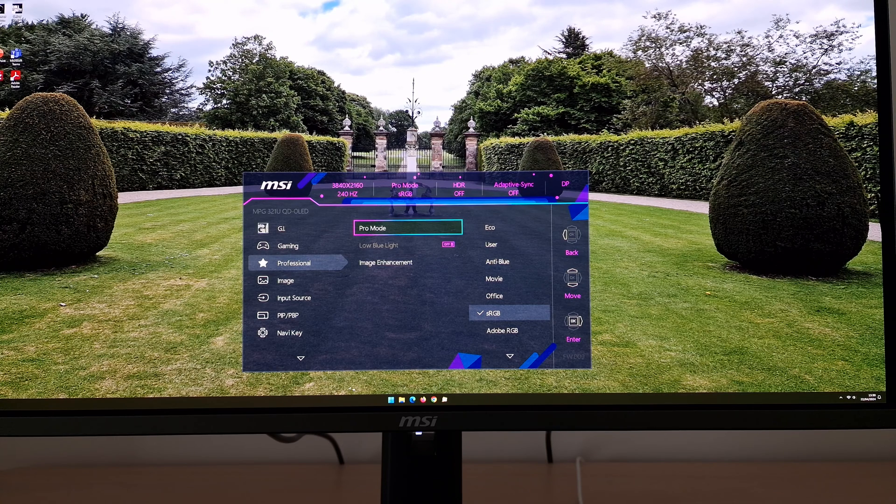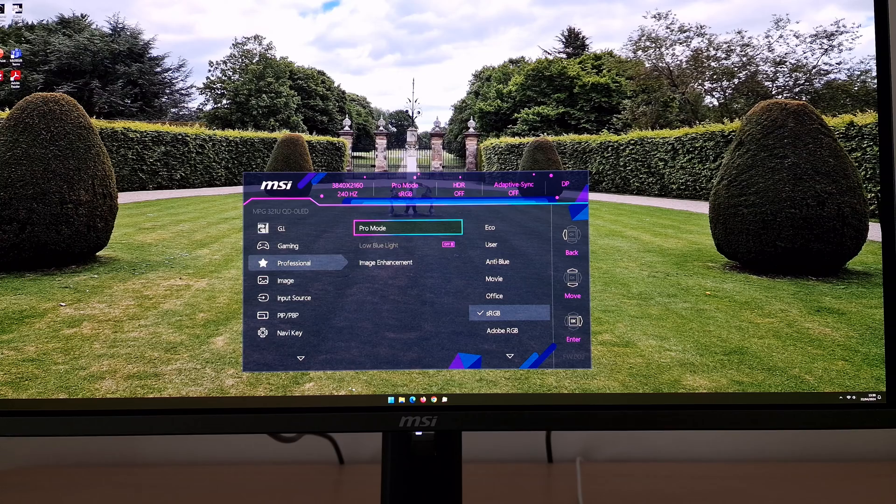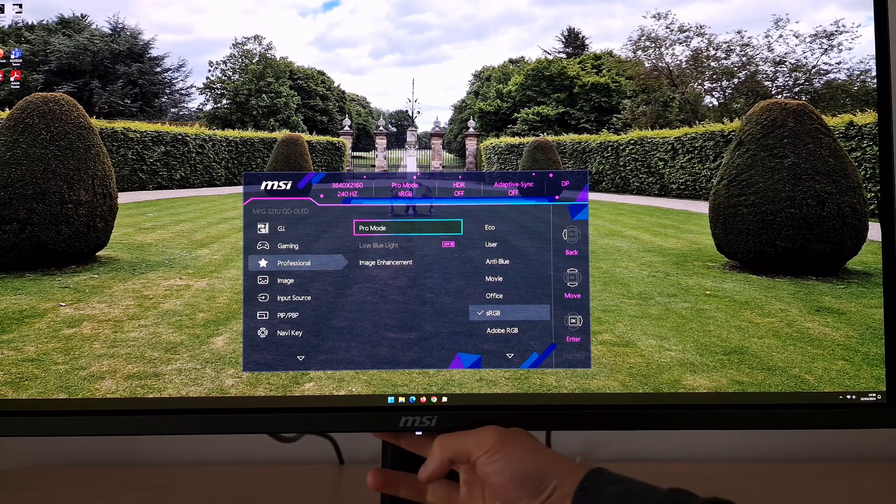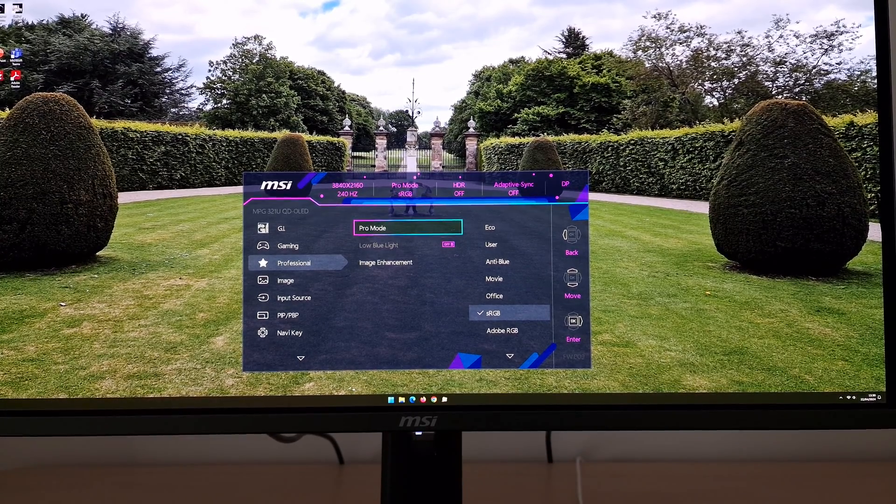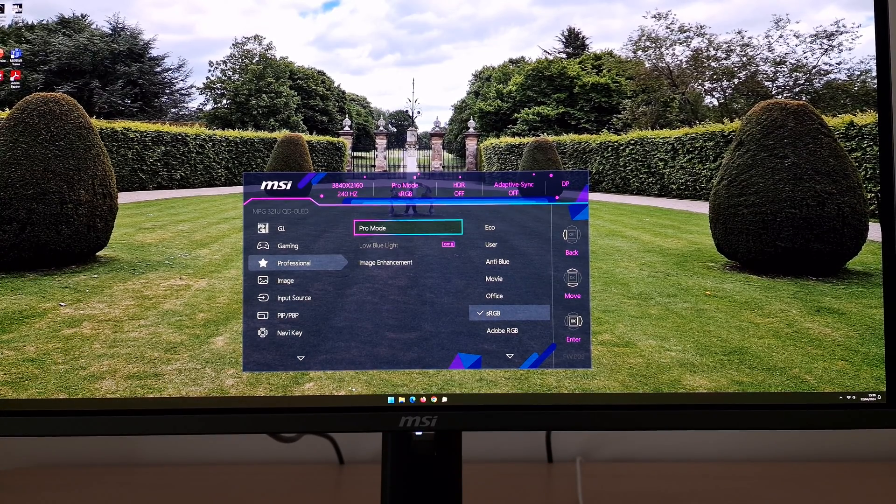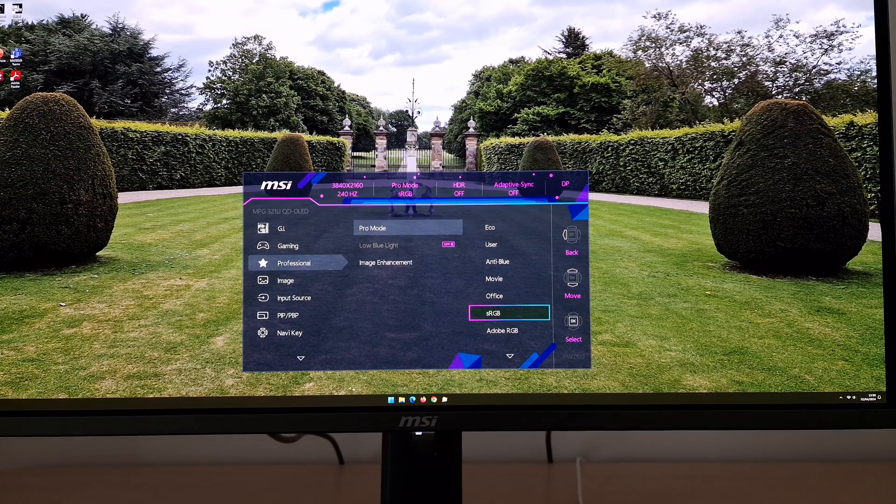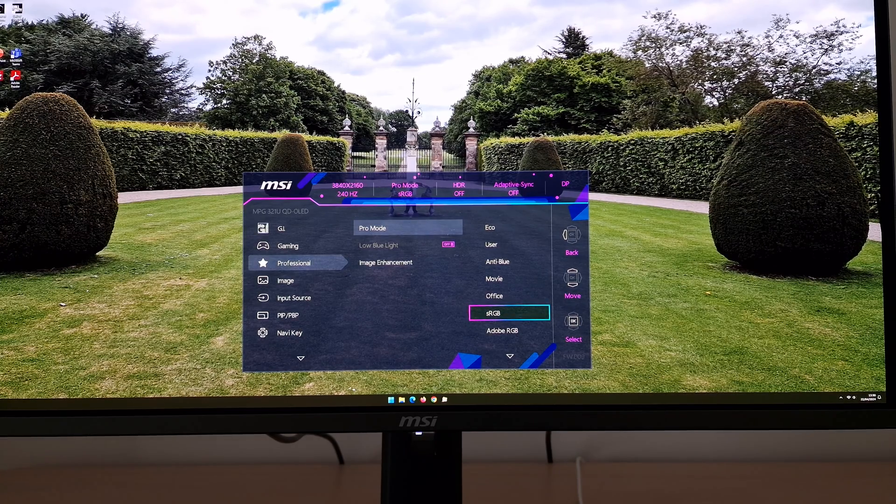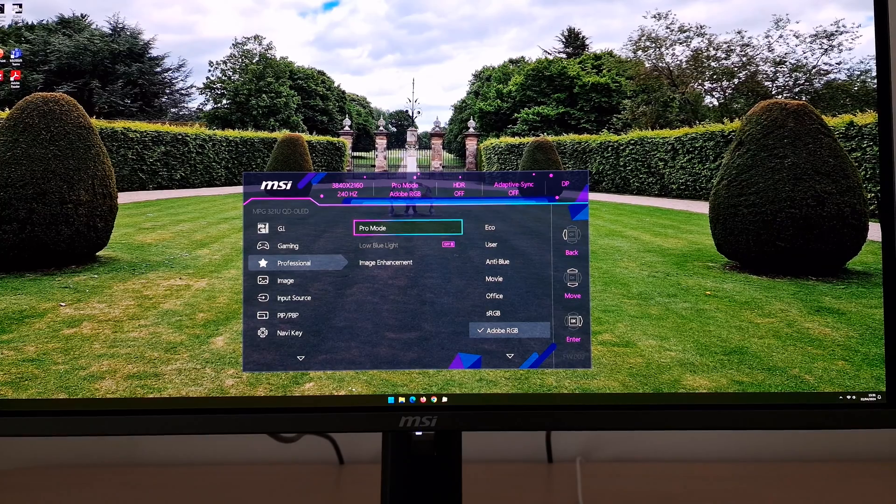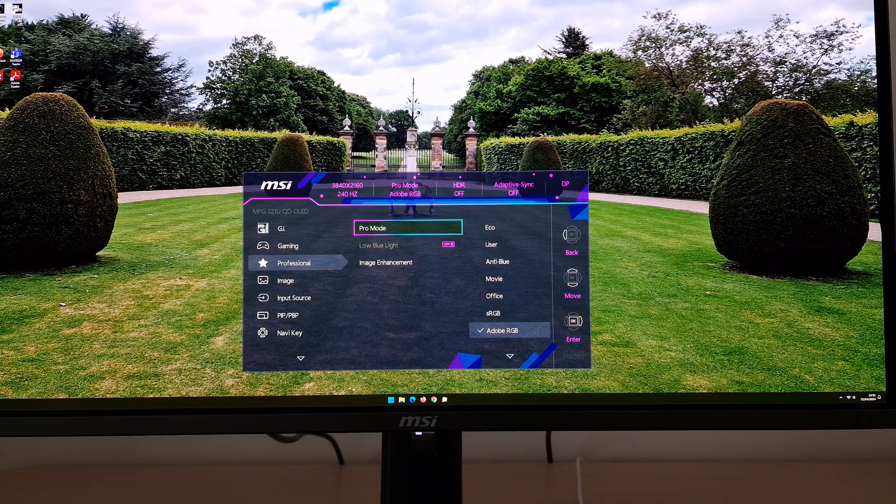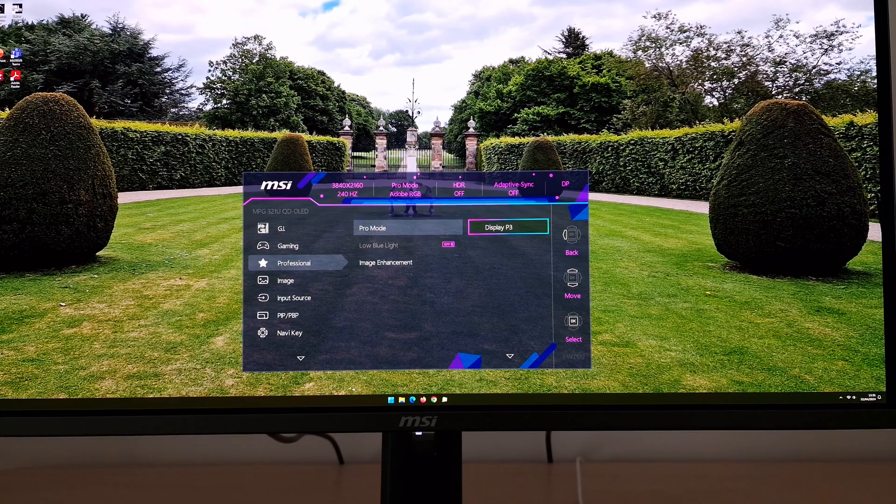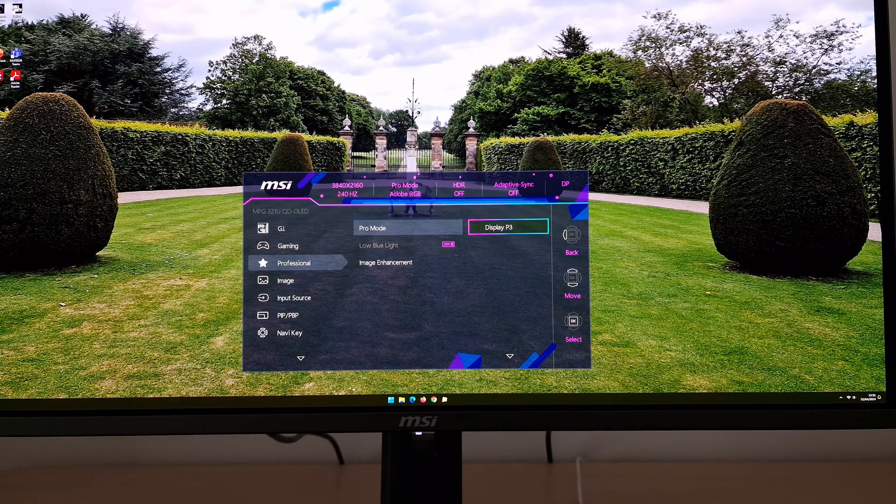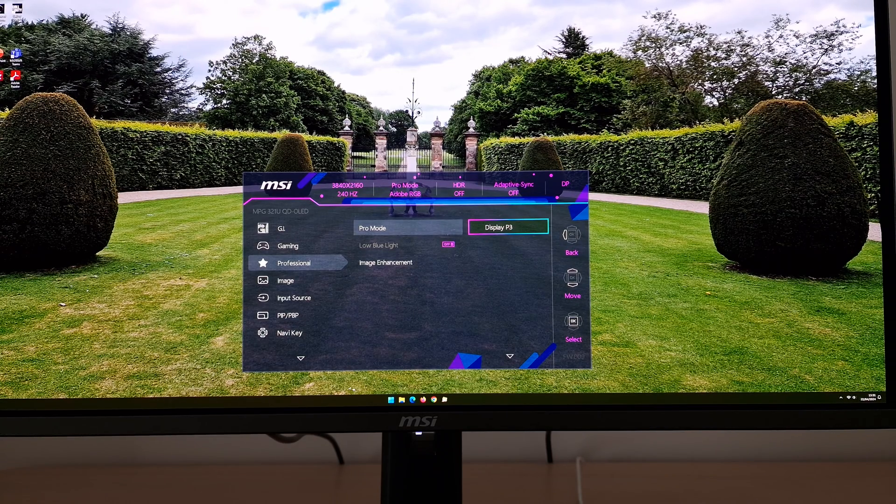There's sRGB, which emulates the sRGB color space in terms of the gamut. It clamps the gamut, and that's explored in the review. That's certainly going to be a best setting for some people. If you like standard content to look as it should under SDR, then sRGB will achieve that in many cases. If you want to emulate the Adobe RGB color space, then that's what the Adobe RGB setting can do. And there's Display P3, which will emulate the DCI-P3 color gamut. Again, these are all explored in the review.